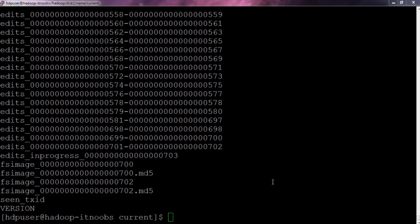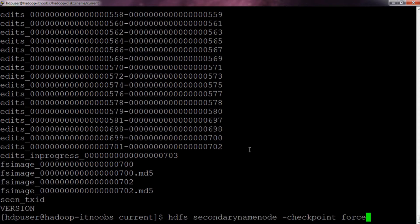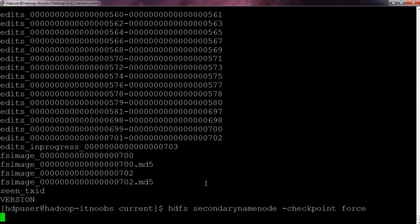Now let's perform the checkpoint using the secondary name node. You can do this using the command: HDFS secondary name node checkpoint force. Remember this command won't work on a running secondary name node — we haven't started ours yet. What this command does is start the secondary name node, immediately perform a checkpoint, and then shut it down again. This command is mostly used as a debugging tool to check if the secondary name node is working fine before actually starting it. Let me execute this command — it will take some time as it starts up the secondary node and performs the checkpoint.